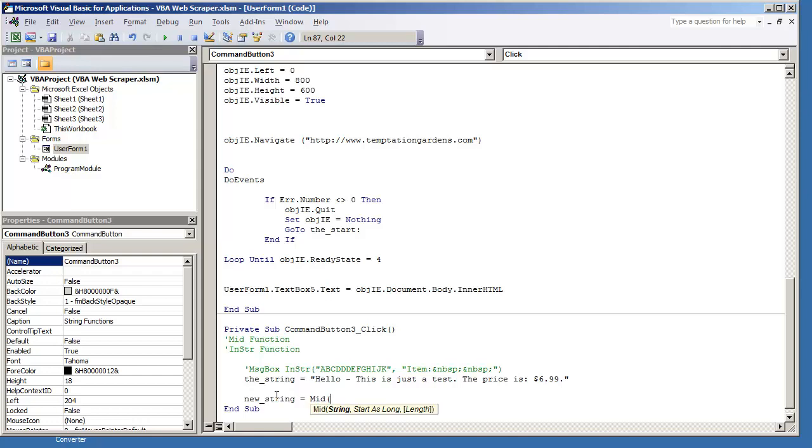So first off we need to give it the existing string. We're going to put the string. Let's just say that we wanted to capture the first five characters of a string. You want to give it a starting index. In this case, some programming languages will start off with zero. Visual Basic will start off with a one. The first character is considered a one. And we'll just put length five.